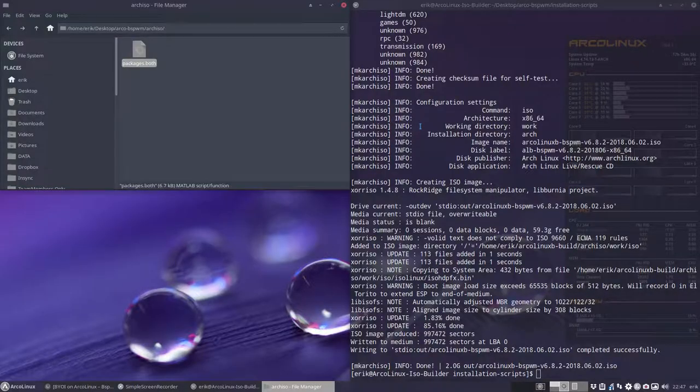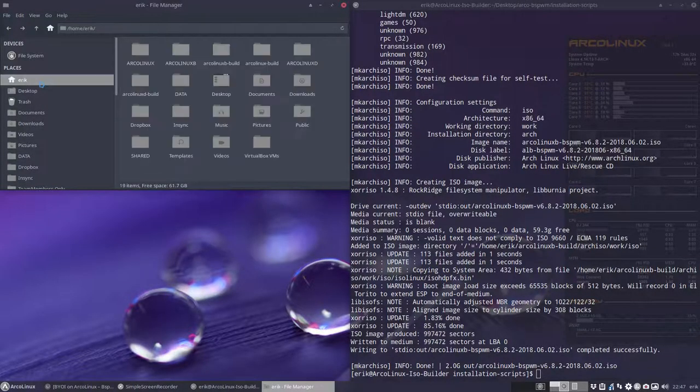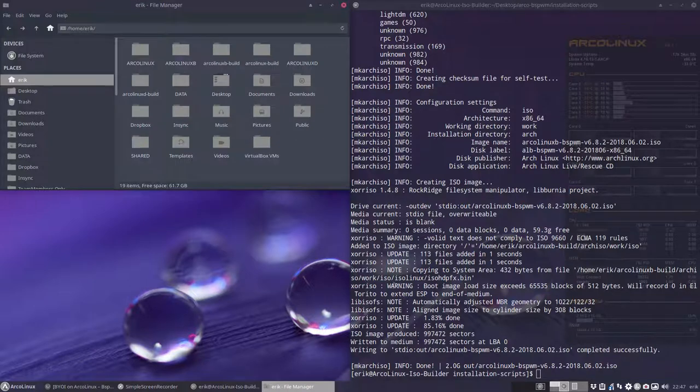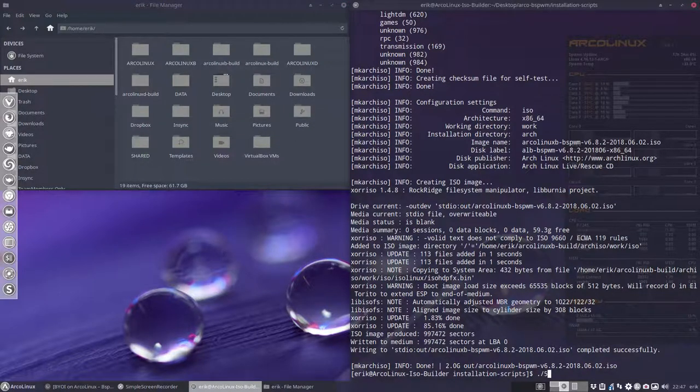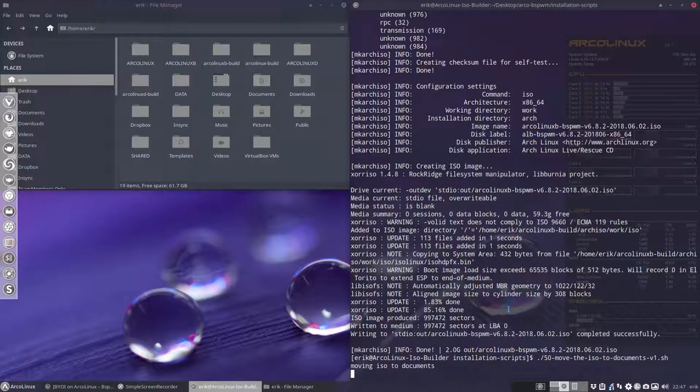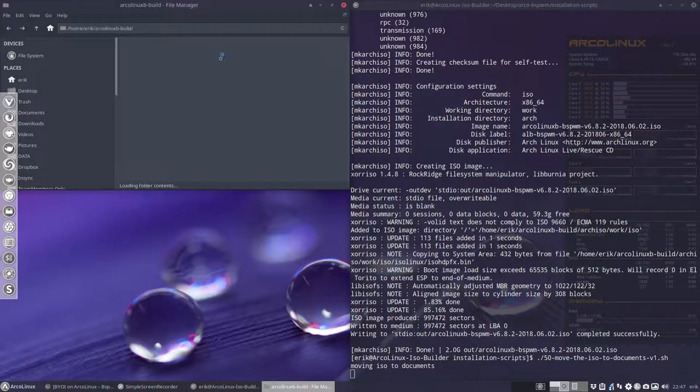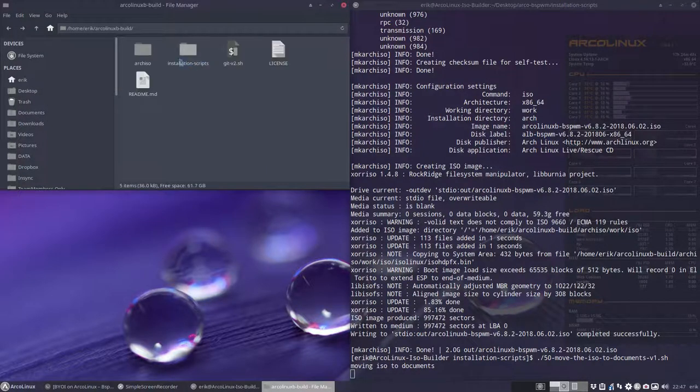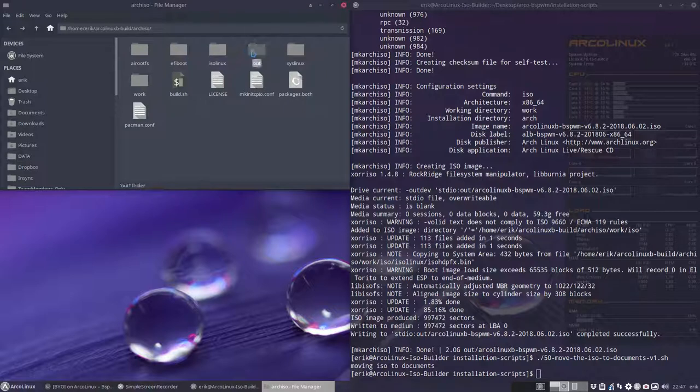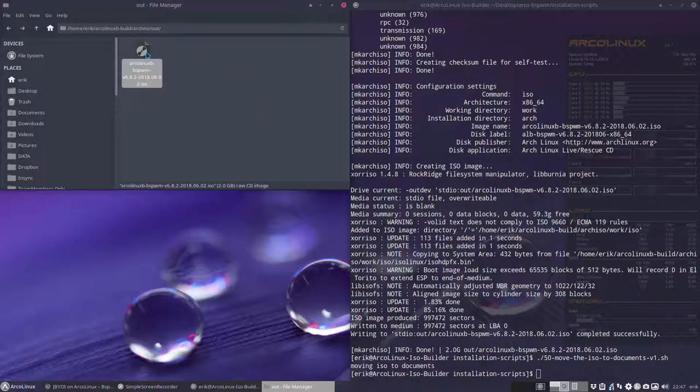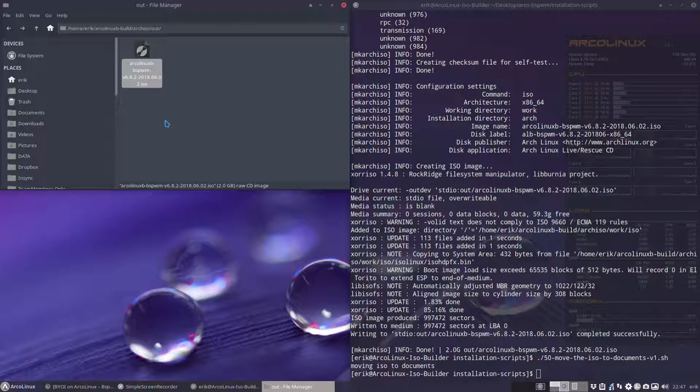All right. So basically, finally what's happening, what I'll do is also number 50. So I'm going to move my ISO build, which is actually in here, arch ISO out. This is the thing you have to test in your VirtualBox and then you try it out and say, okay, nice, but I don't want this. I don't want that.